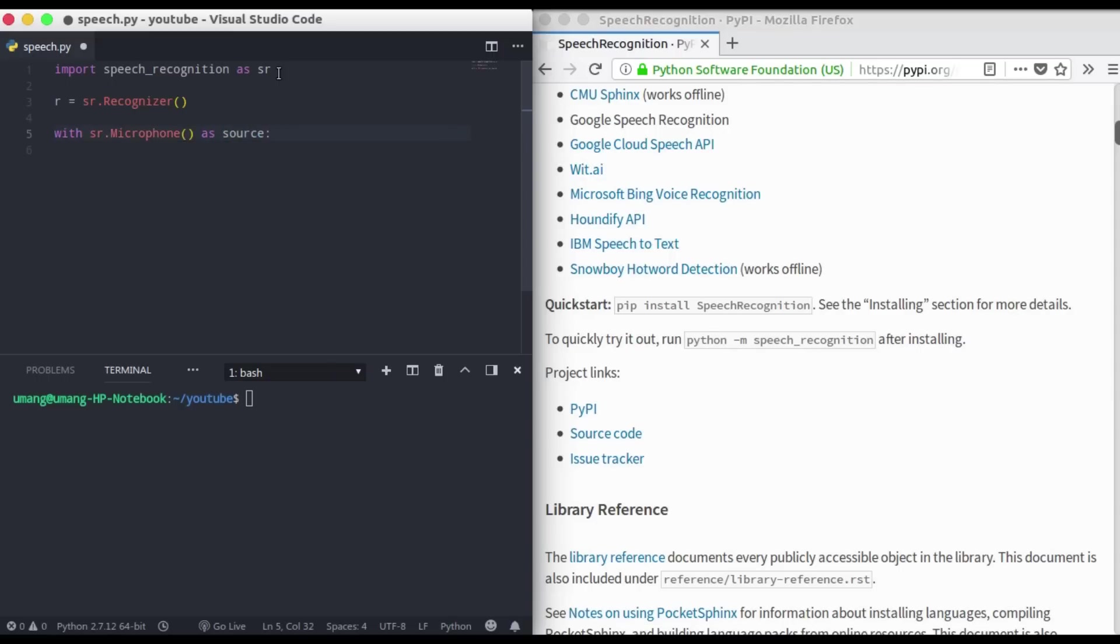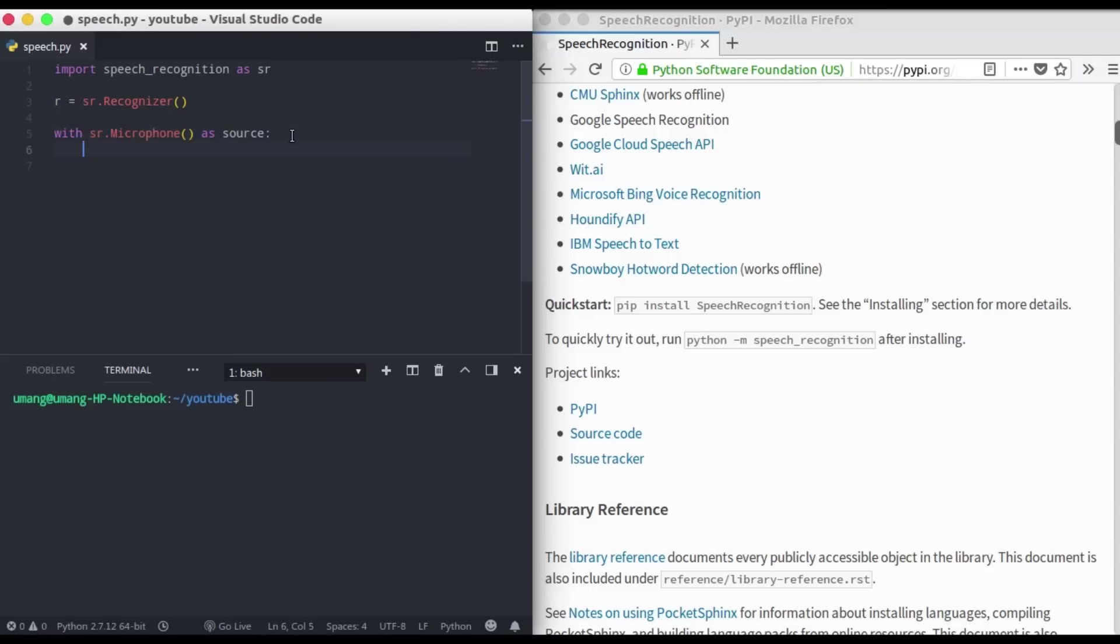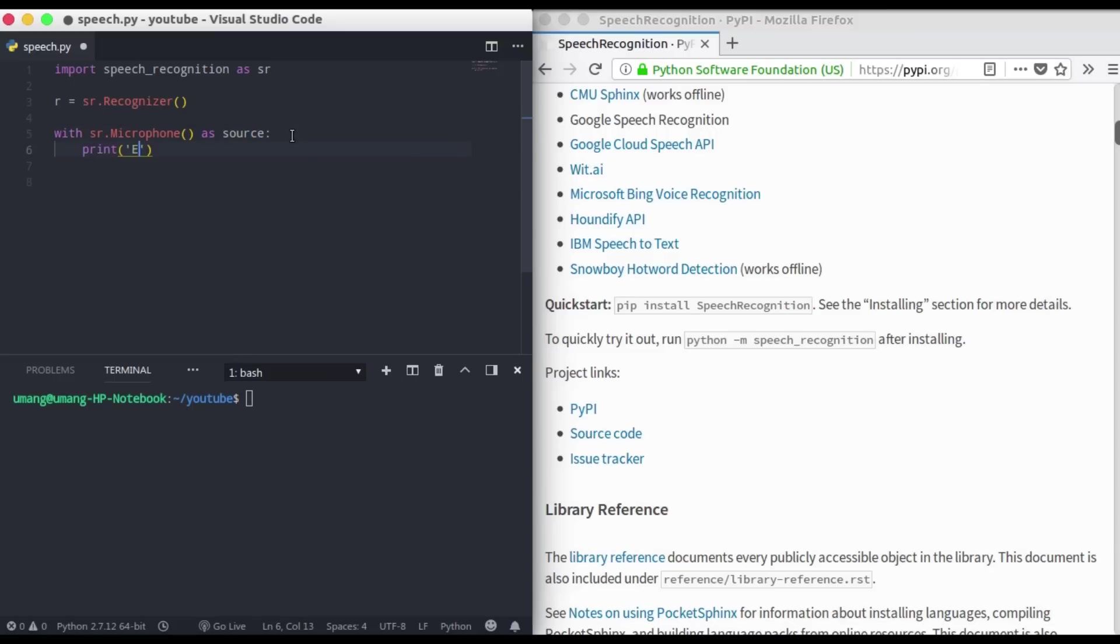We can also use some audio files to convert into text, but in this video we will be using the microphone voice. So let's just print a normal command: enter anything, or we should say speak anything.